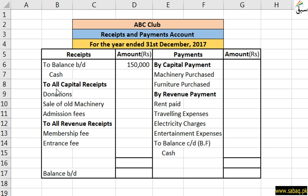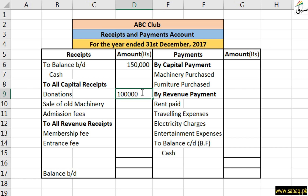So here, capital receipts: first of all, donations. Different people give donations to welfare or non-profit organizations so that they can contribute to society. That's why donations are given. When donations come, we will write them here as capital receipts. We assume here that the donation is 10,00,000, so we have written it here.